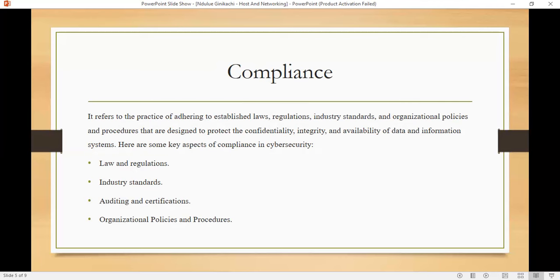We have auditing and certification. Organizations undergo regular audits to assess their cybersecurity practices and compliance with relevant standards and regulations. A successful audit may lead to a certification, such as ISO 27001 or PCI DSS compliance.